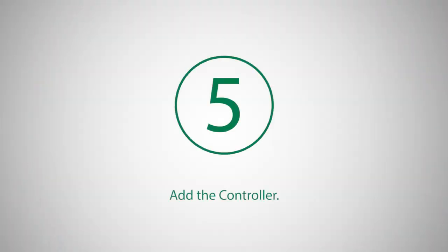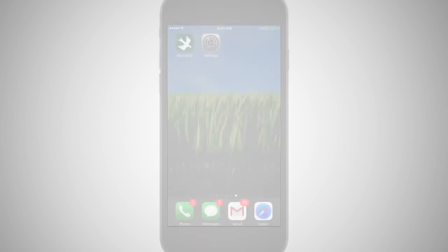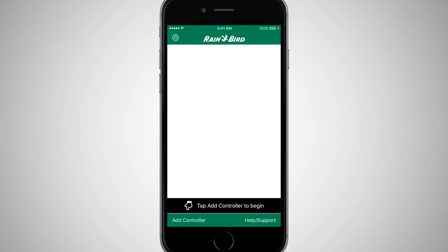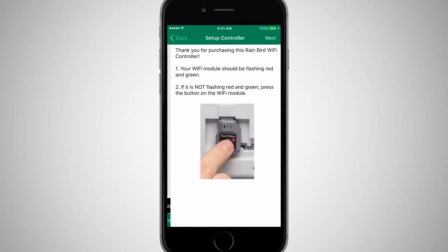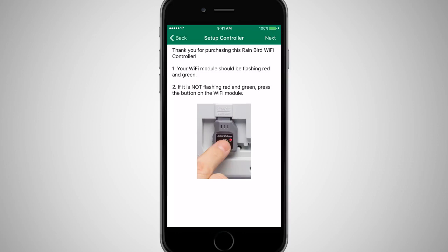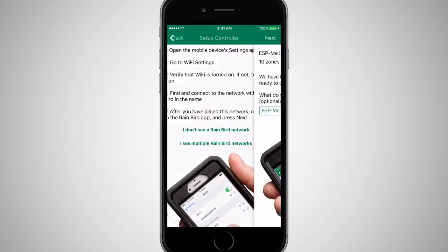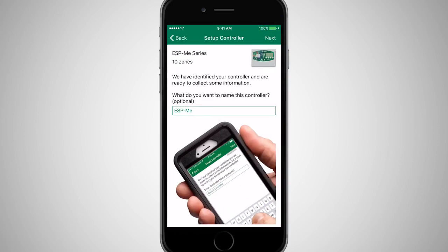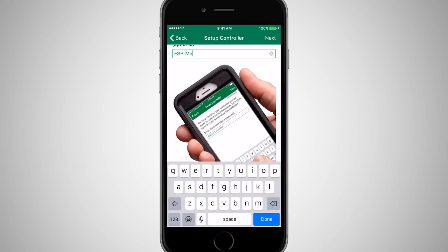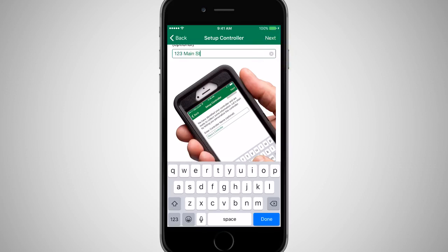Once you have connected to the LINQ Wi-Fi module, open the Rainbird app and select Add Controller from the Home screen. Click Next twice to skip through the troubleshooting tips. The Rainbird app will identify the Rainbird controller and ask whether you want to rename it. Change the name to something more intuitive, such as the property address, and click Next.